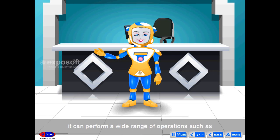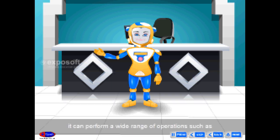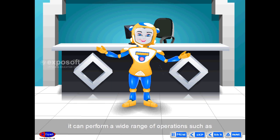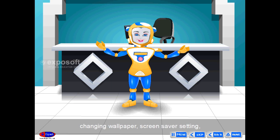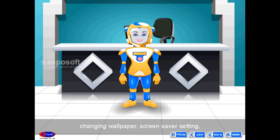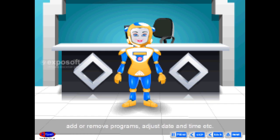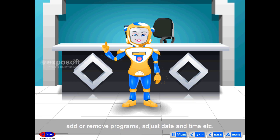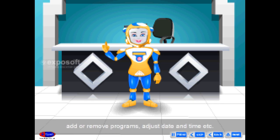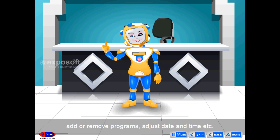The Control Panel can perform a wide range of operations such as changing wallpaper, screensaver settings, adding or removing programs, and adjusting date and time, etc.